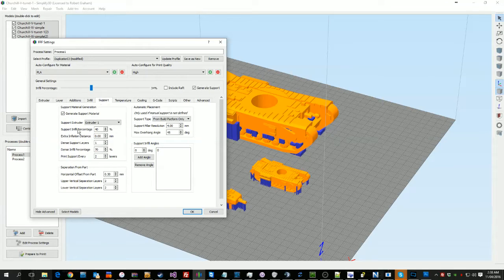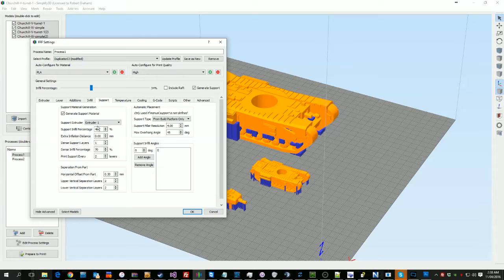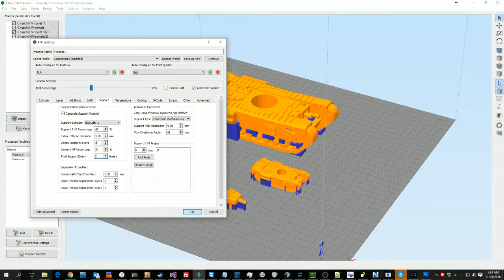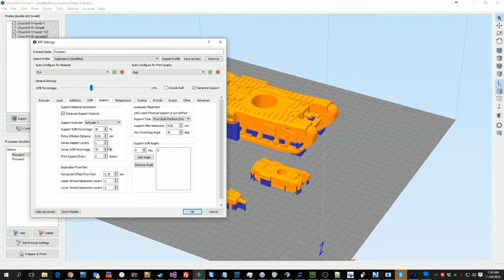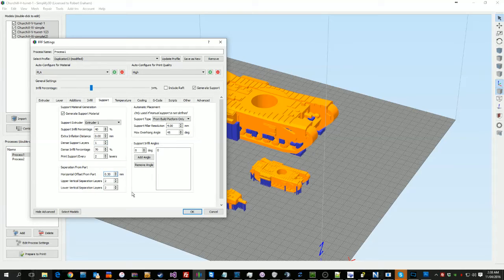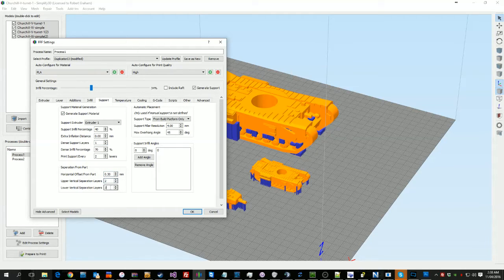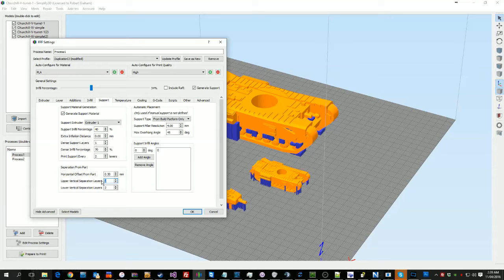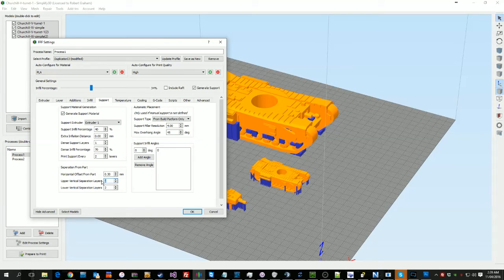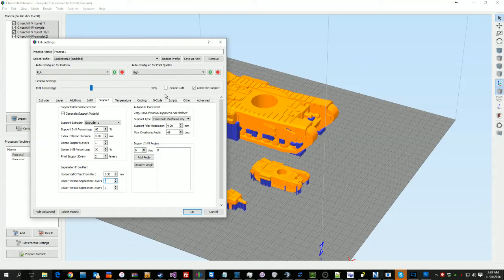On your support material, again, this is personal choice. I typically do supports at every two. I have a dense support layer at one, and I'll adjust the offset based on the part. And the vertical separation layers, I've found two tends to work really well. But sometimes you need to go three, sometimes you need to go one. But what you've got to, you run the risk on one, especially with really small parts, that it will fuse with the object. So it's just something to be aware of.